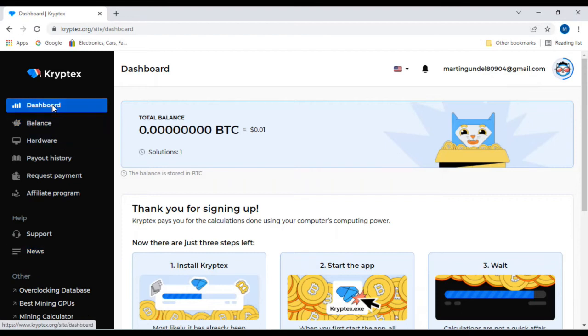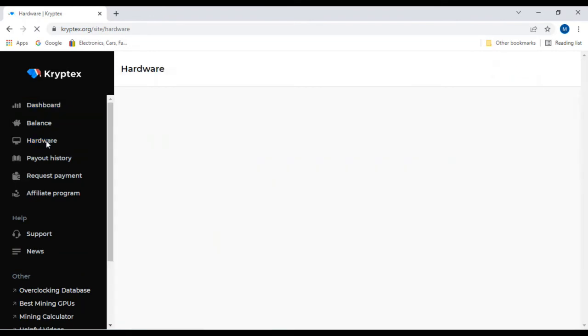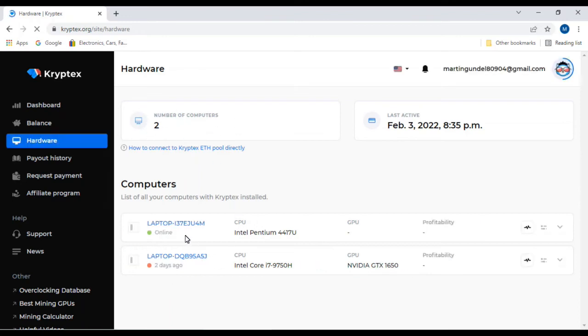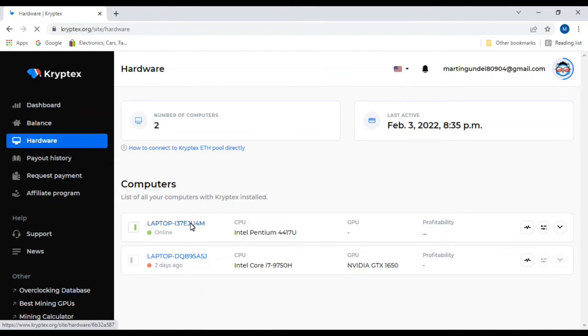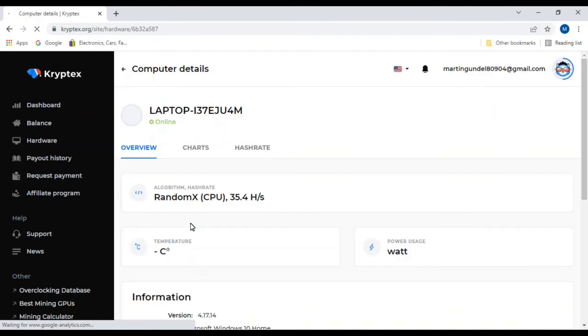We'll go up and we'll go ahead and click on hardware. Right now you'll see I have two computers on here. When I first started this, I did it with my ROG, but right now I'm using my run-of-the-mill Walmart HP laptop. So we'll go ahead and click that.